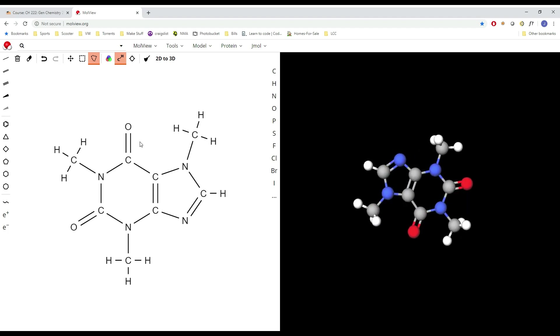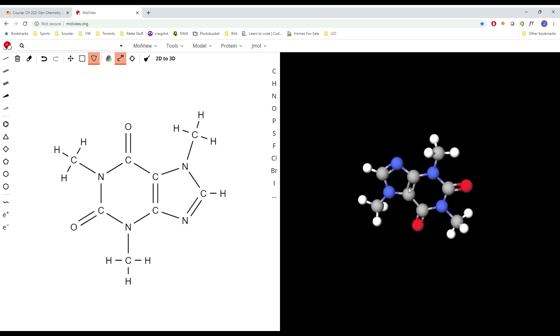You start out with 3D view on the right and a line structure on the left. Now the line structure doesn't have lone pairs on it. You can see like this oxygen should have two lone pairs but it doesn't, so it's not going to help you out with Lewis structures. You're going to want to know those already, but basically you just put in the bonded structure.